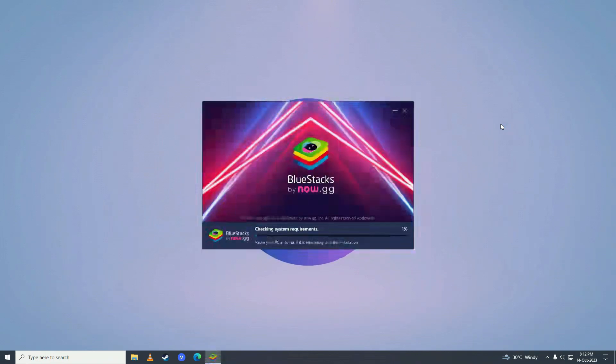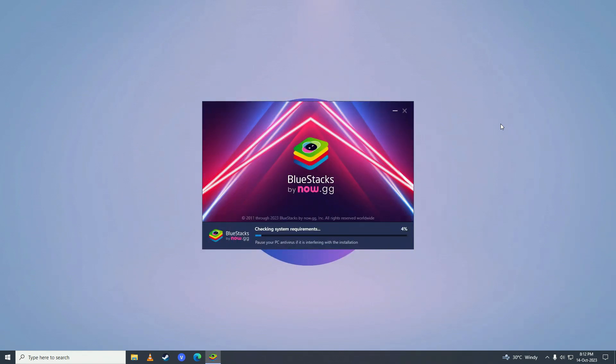And after it's done downloading, it will start checking your system requirements. And after it's done checking the requirements, then it will start installing. As you can see, it's extracting the files that we downloaded.